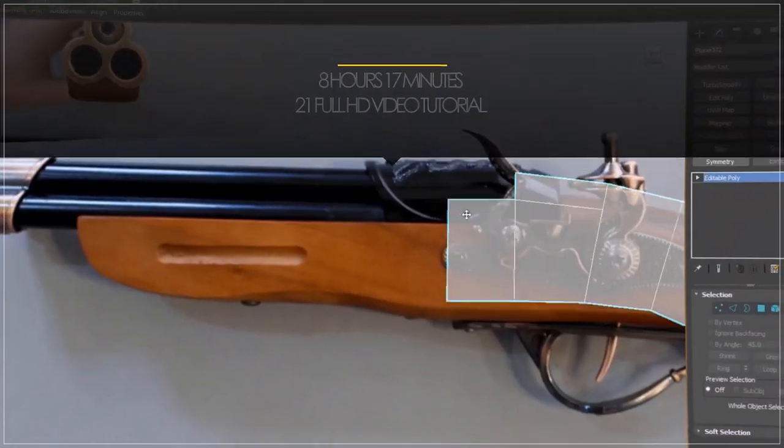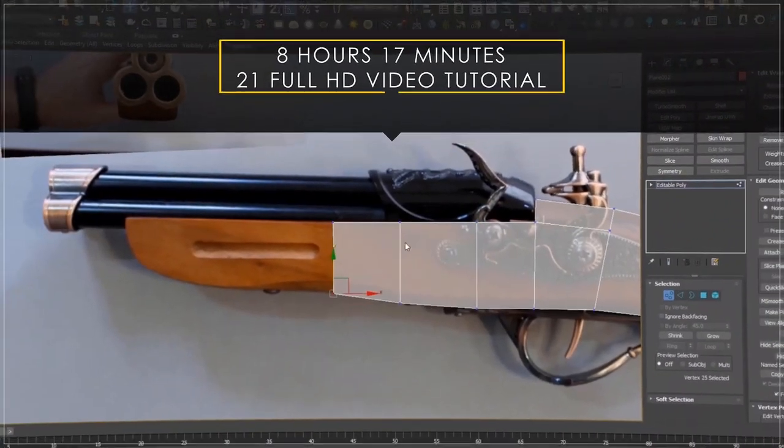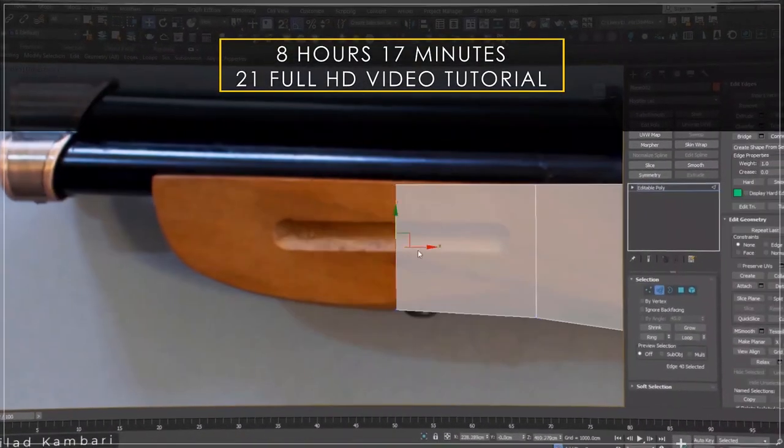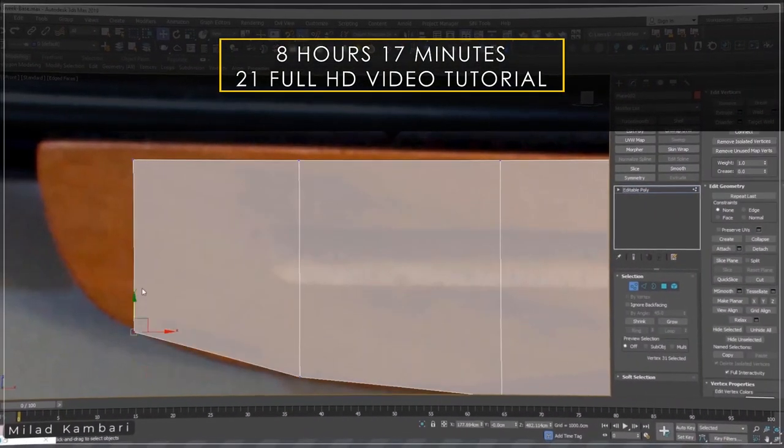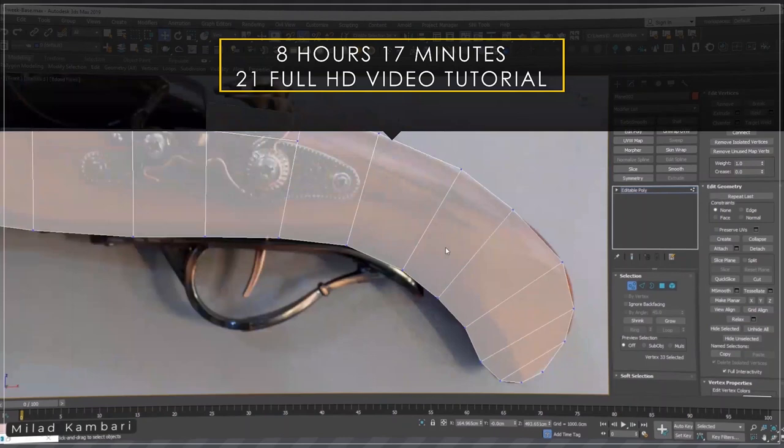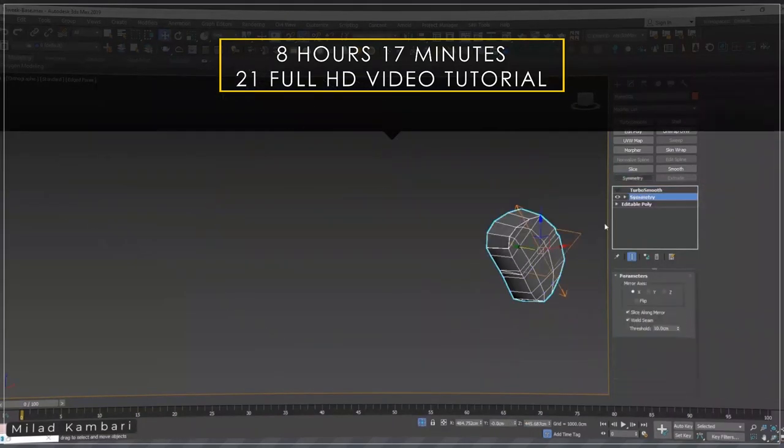Hi, I'm Milad Kambari. I'm very excited to be with you again for another tutorial.